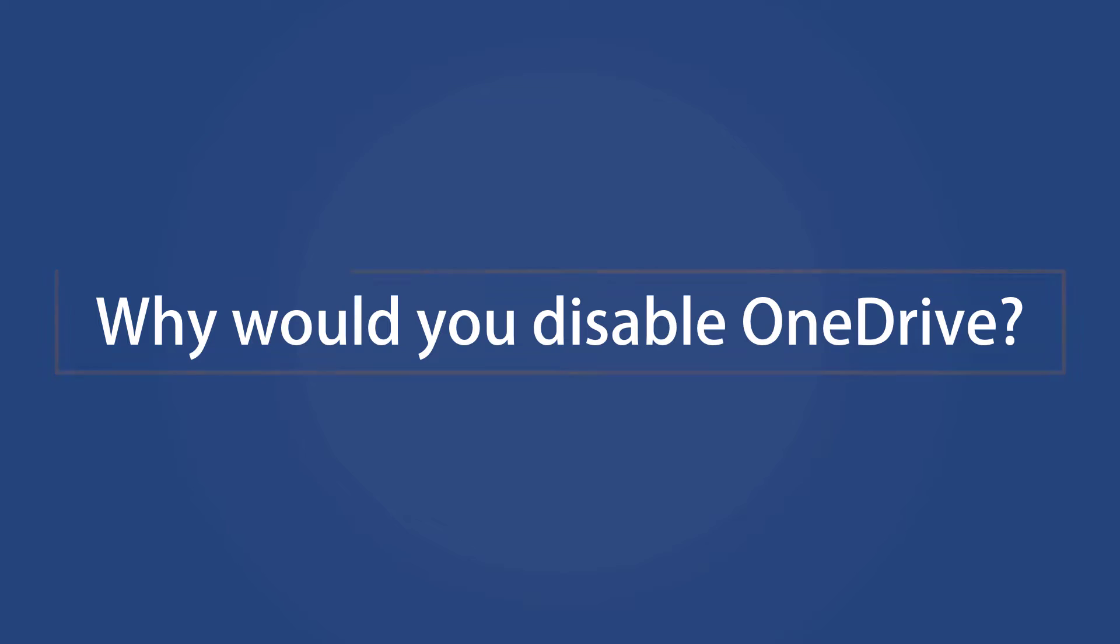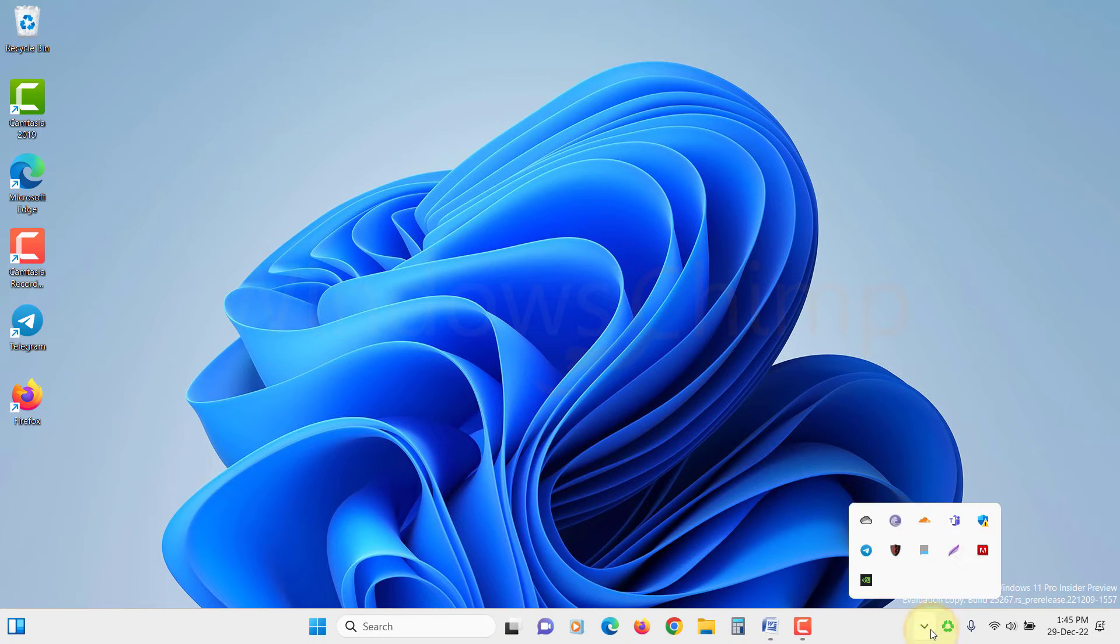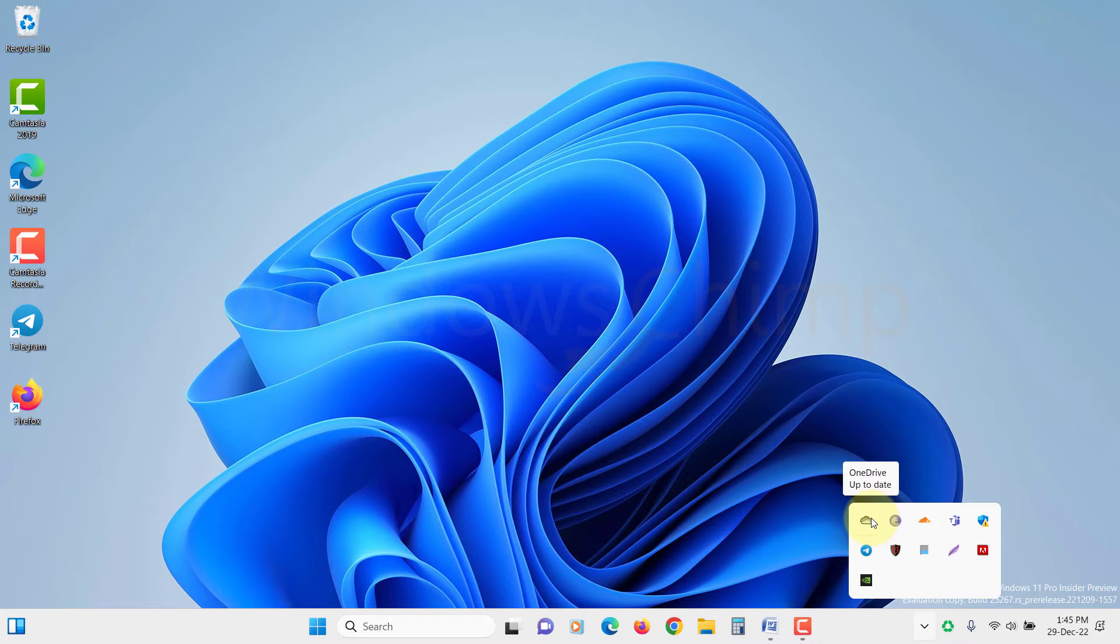Why would you disable OneDrive? OneDrive can be helpful for those who use cloud storage services, but there are several reasons you may want to disable OneDrive on Windows 11.